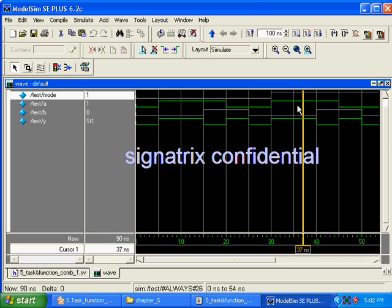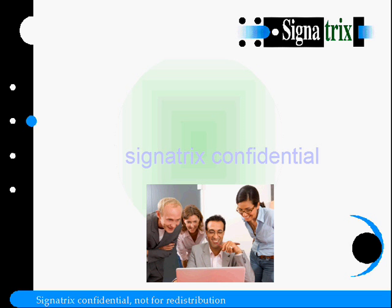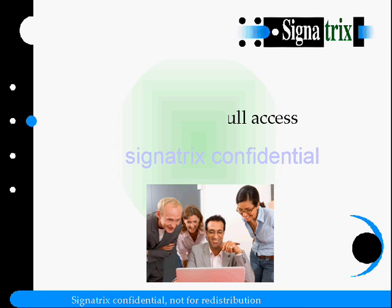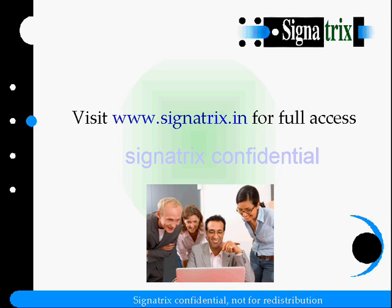When mode is 1, it has to do subtraction — a minus b is 1 minus 0, giving output 1. And here, 1 minus 1, we are getting 0 in the output.